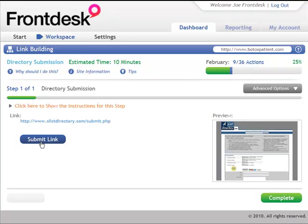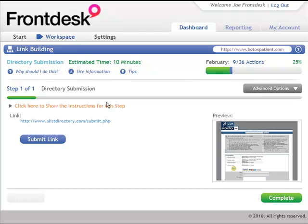And once that's done, I'm going to click complete, and another task will automatically load. That's how easy it is. I'm going to be given exactly the things that I need to do in exactly the order that I need to do them, and be told exactly how to do them.